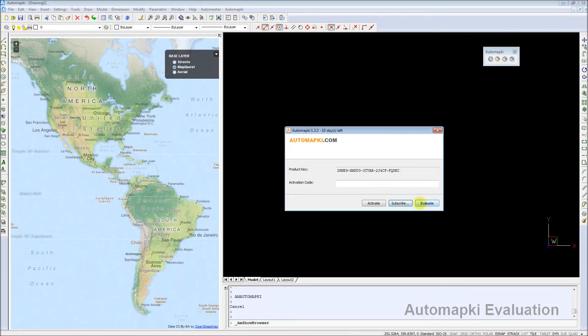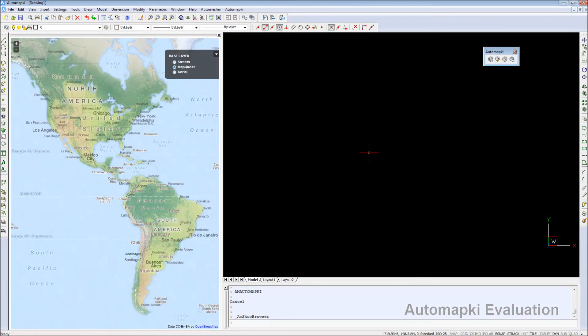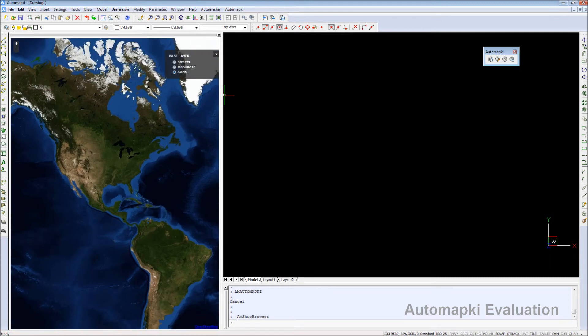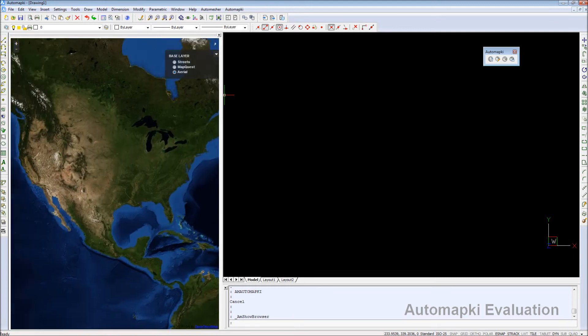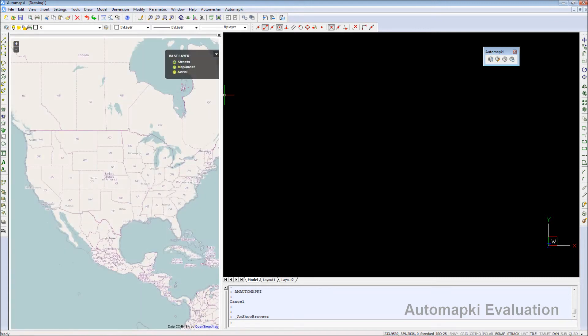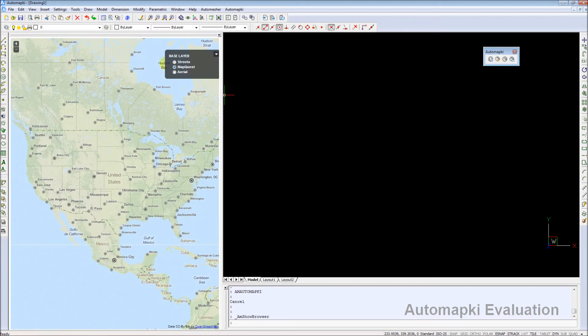Welcome everybody. Today I would like to present our AutomapKey application update 1.3.2 to overlay drawing entities on top of your selected web map provider.